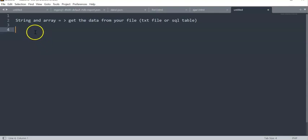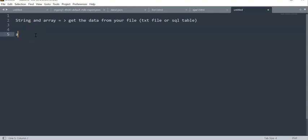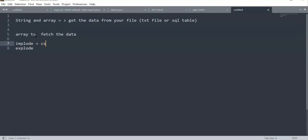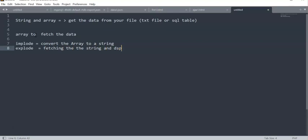I'm using PHP here. I don't want to open Apache or any SQL — I'll just use an array to fetch the data. At the same time, we'll be using implode and explode. The purpose of implode is to convert an array to a string, while explode is like fetching all the string and displaying it as an array.